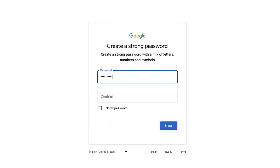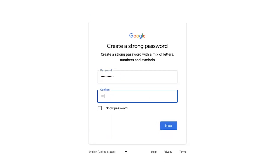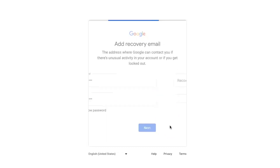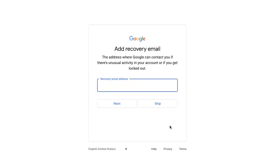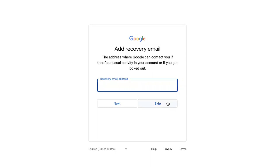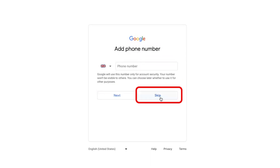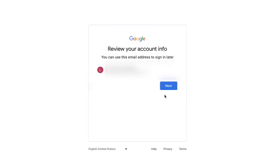Next, you need to enter a strong password. This is very important — make sure it is a very strong password that you won't forget and is very secure. Enter the password and click 'Next.' You can skip the account recovery email for now — click 'Skip.' You can also add a phone number later on, so we are also going to skip the phone number, though I recommend adding it after your Google account is created.